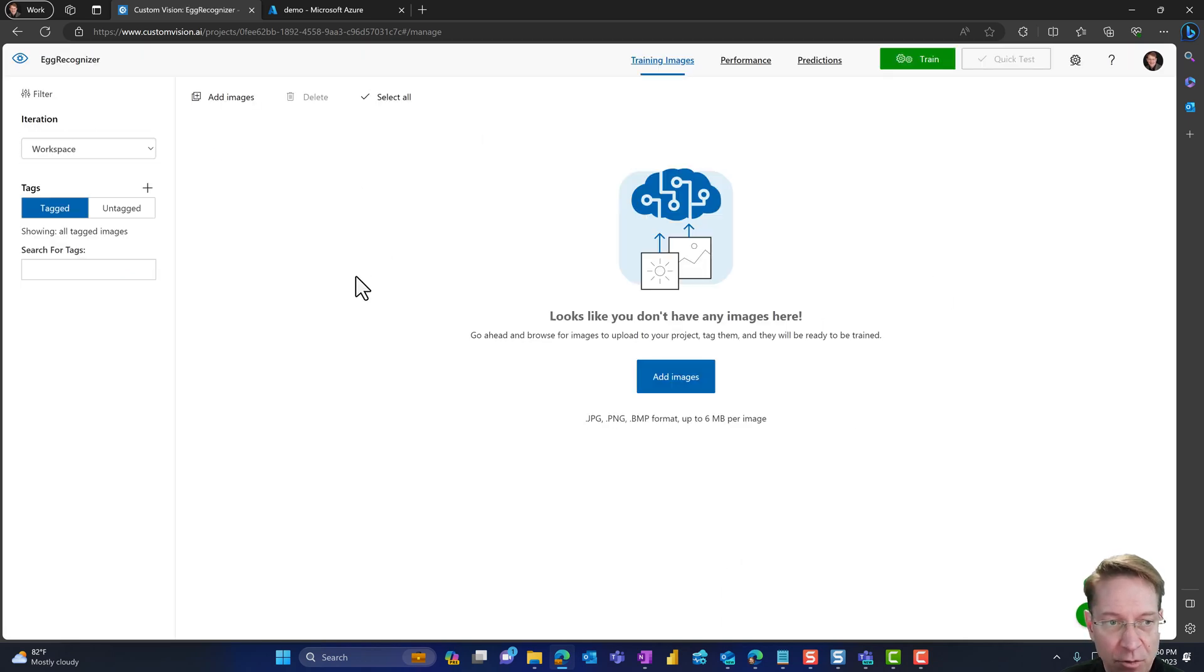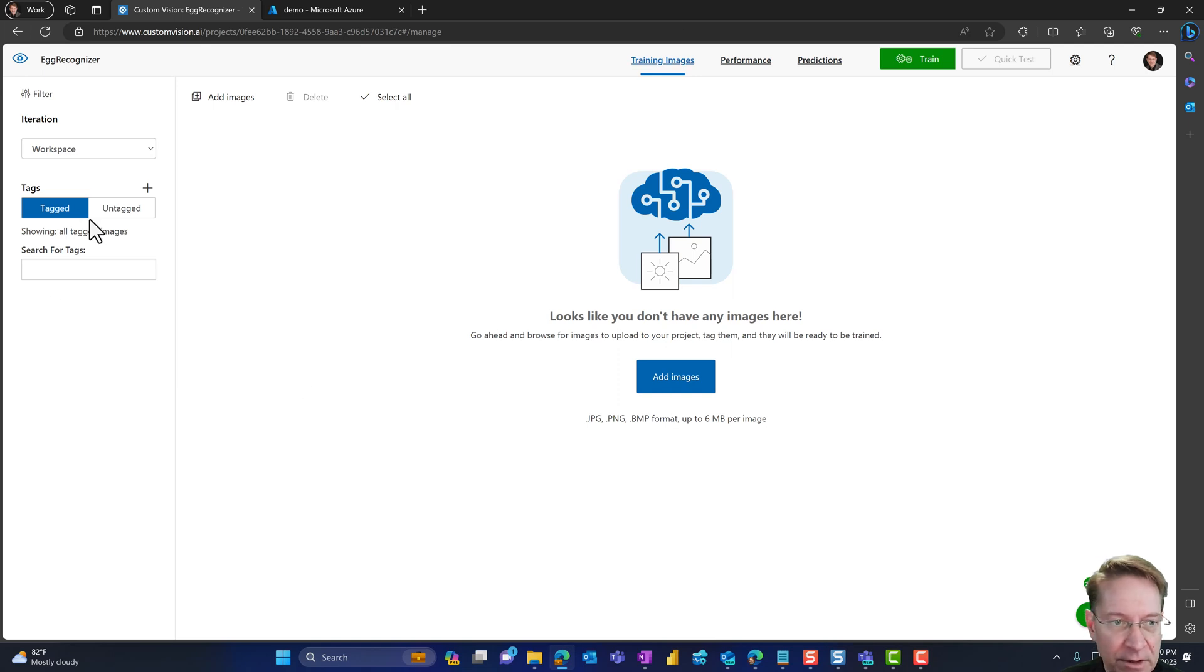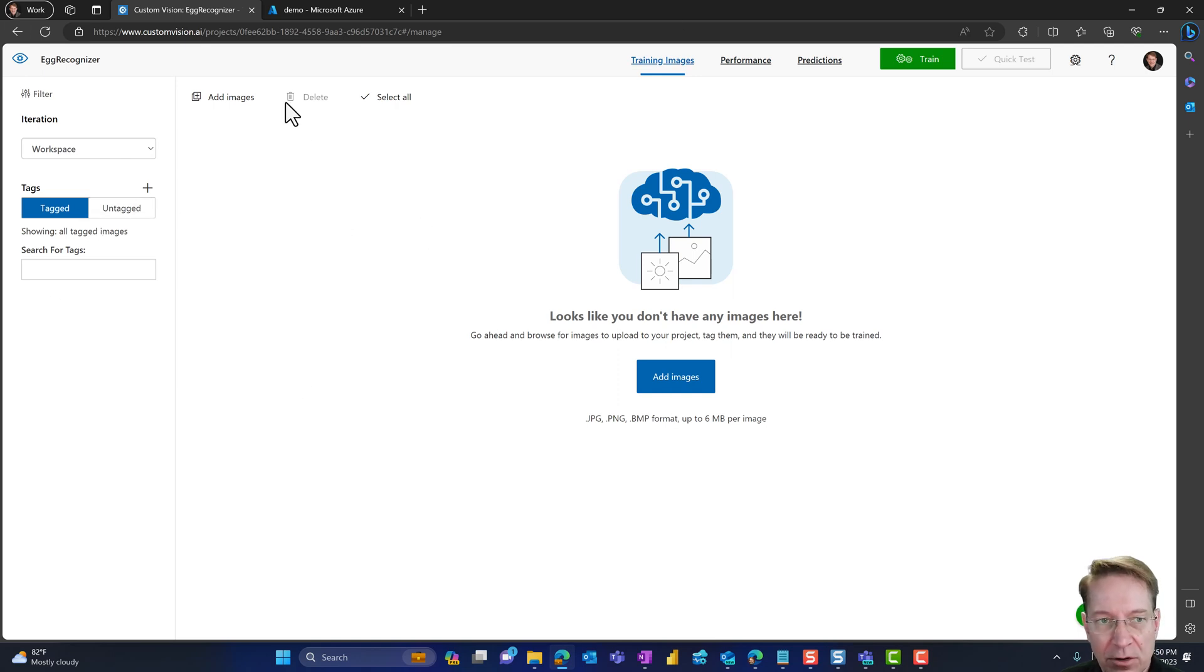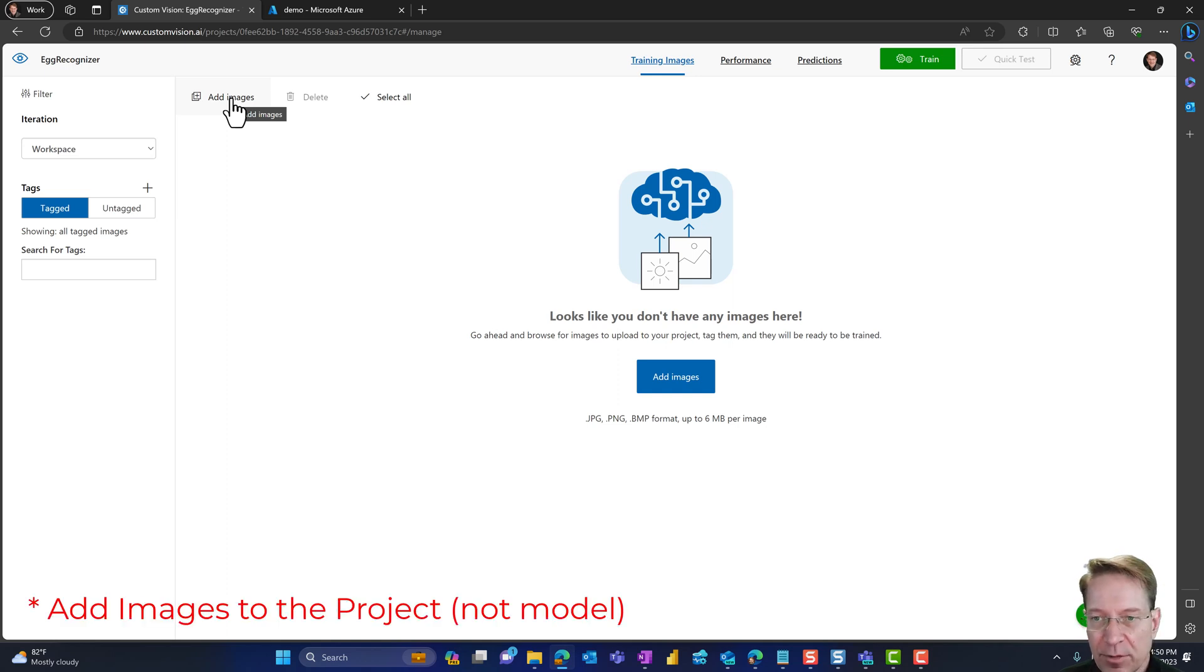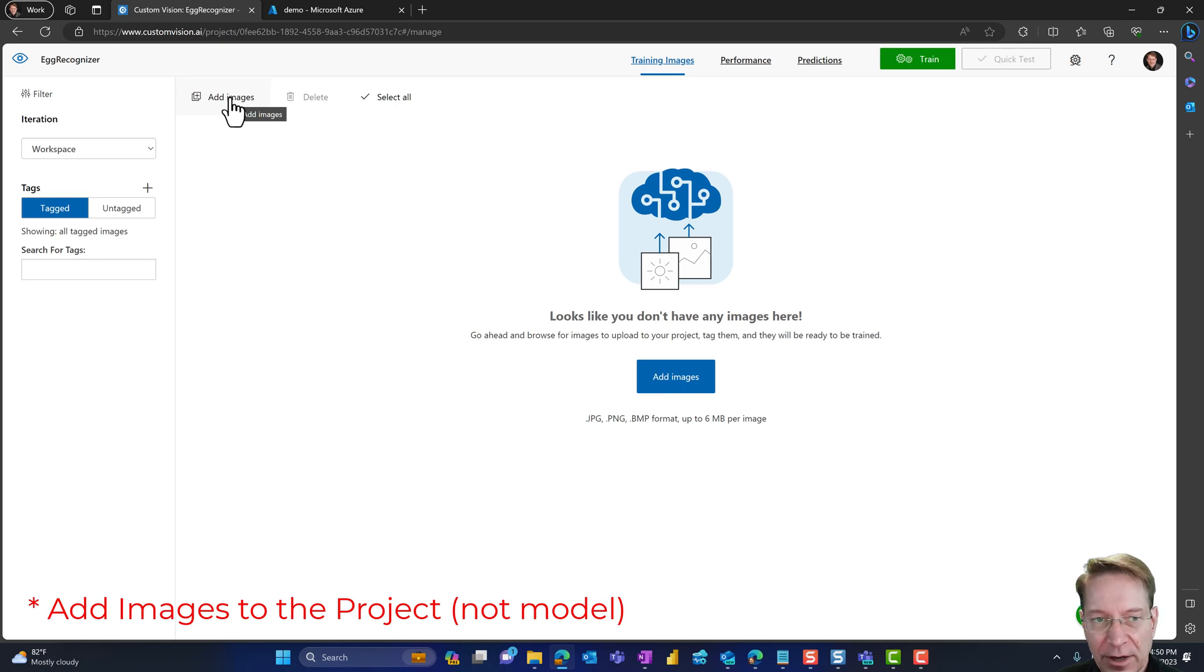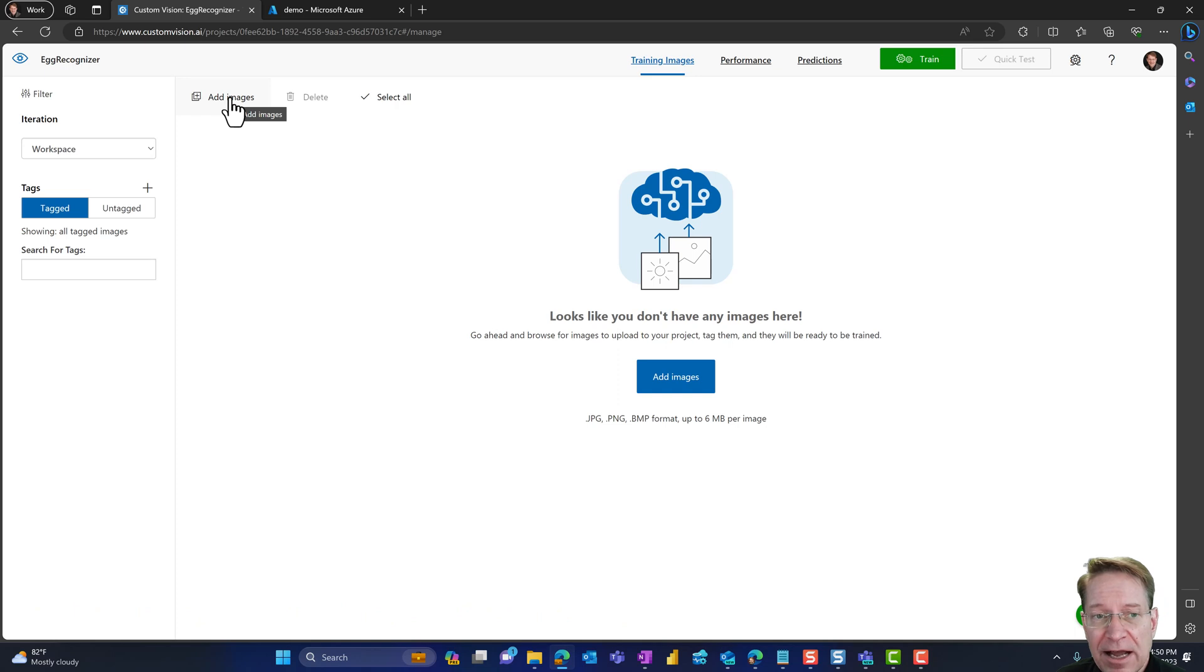Okay, so my project is created, and I have this blank workspace. So the first thing I want to do is to train the model. And to do that, I need to add images to the model, then tag the images, then train the model. And then once that's done, I'll be able to use the model for prediction, or to use the model to count the eggs for me.